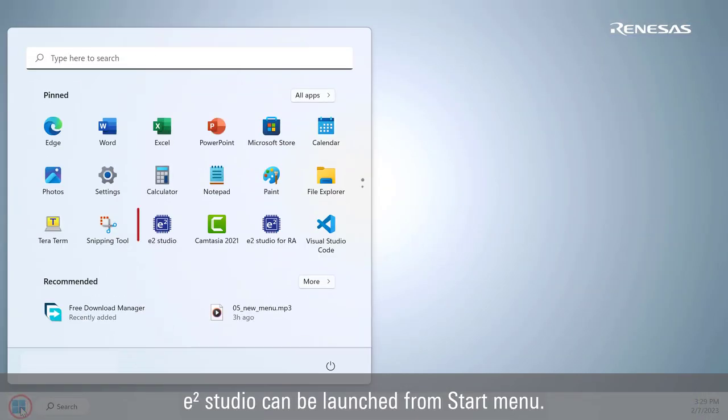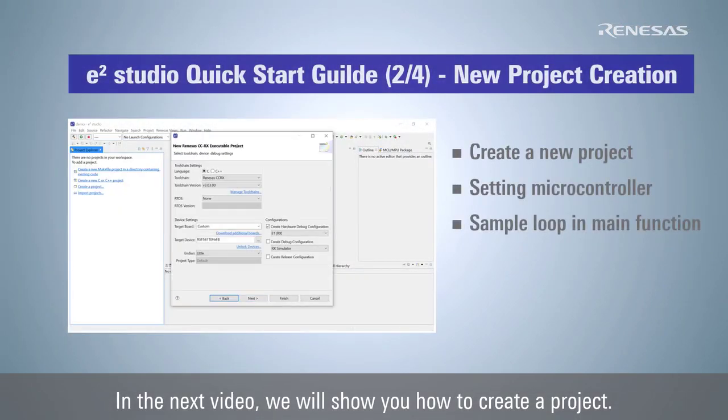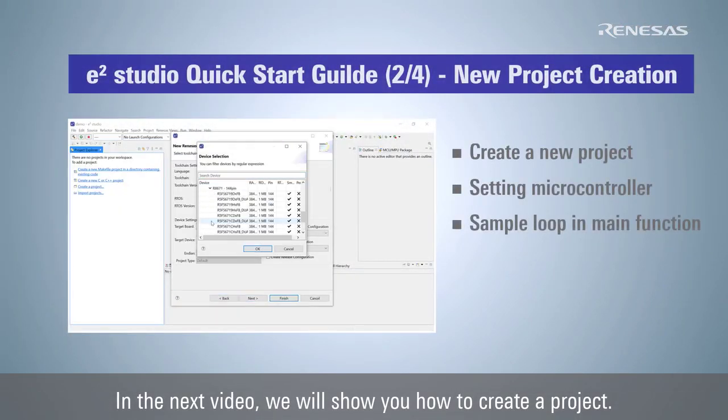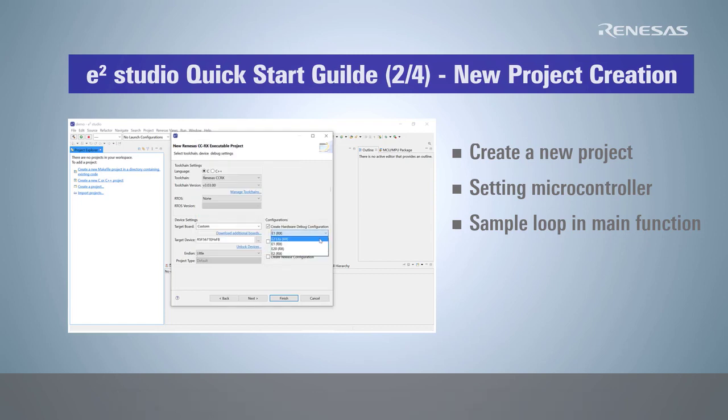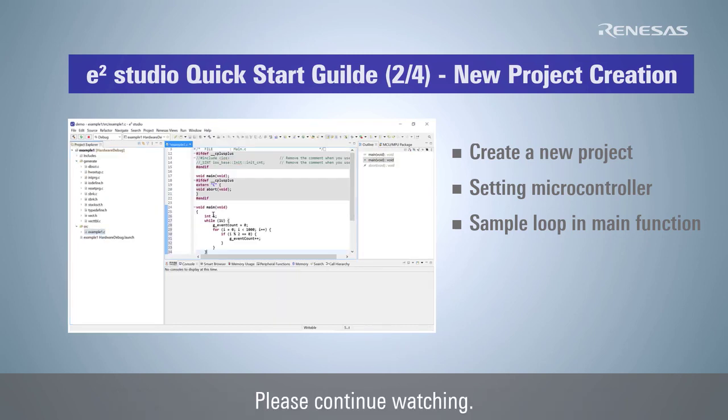eSquare Studio can be launched from start menu. In the next video, we will show you how to create a project. Please continue watching. Thank you.